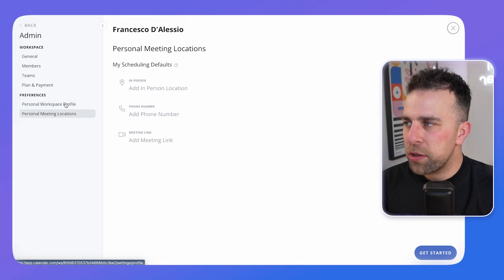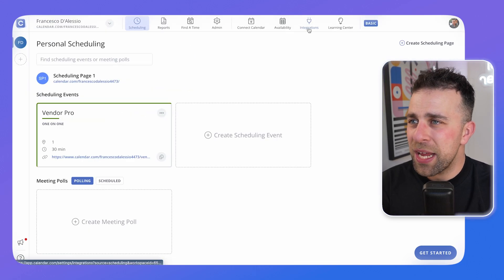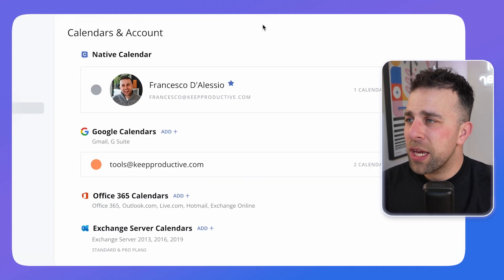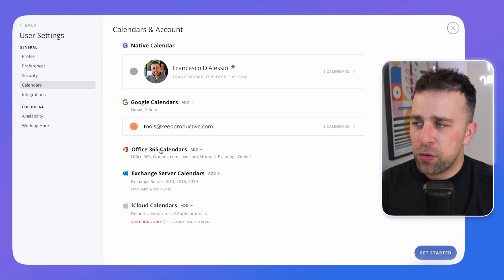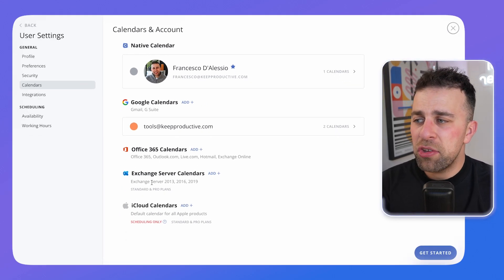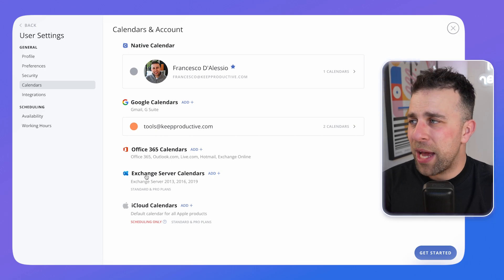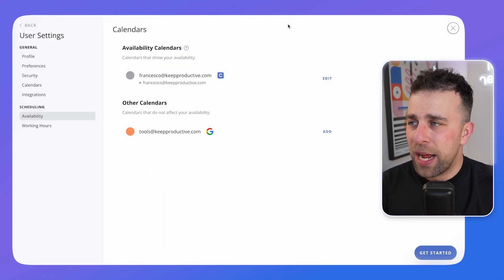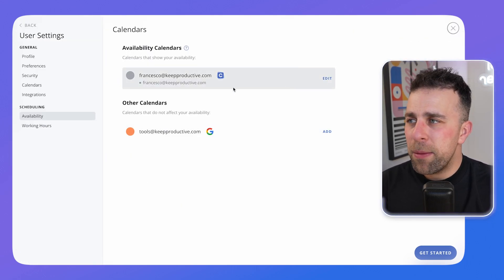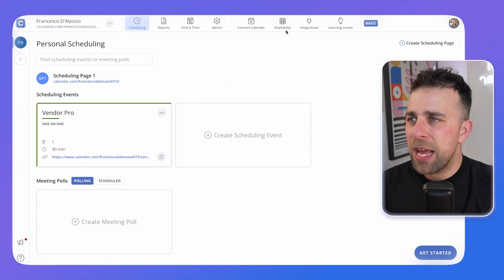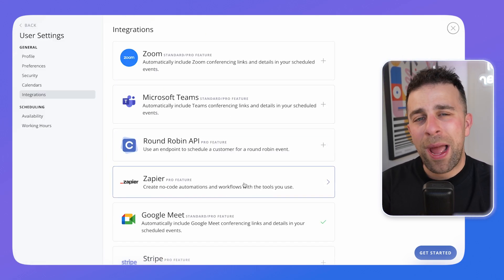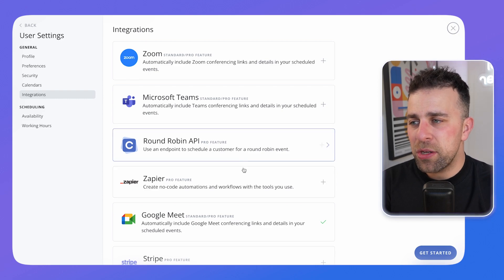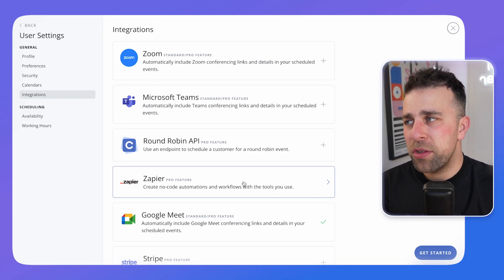Over here you can manage administration — changing your workspace and meeting locations, which is easy to set up. You can also connect additional calendars like Office 365, Outlook, and Exchange servers, though some of those are limited to premium pricing if you're connecting multiple ones. You can change your calendar availability here and see available integrations. Zapier is a pro feature that helps you connect different automations and use their services.